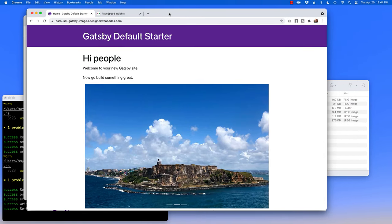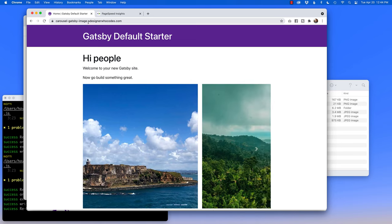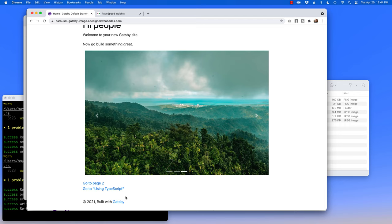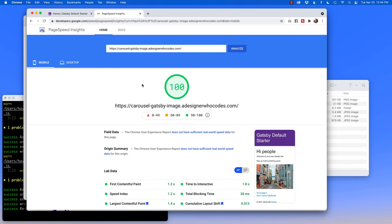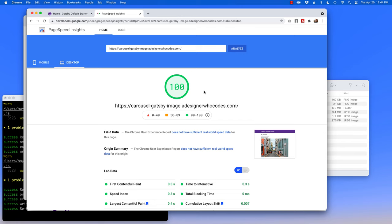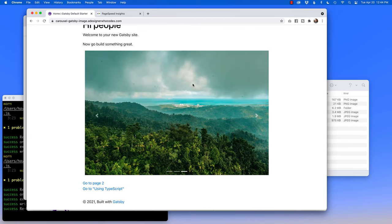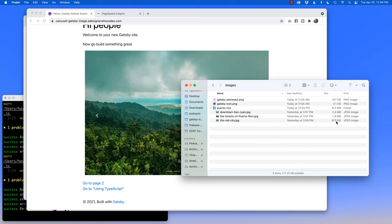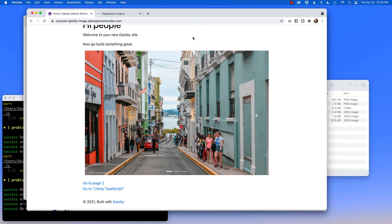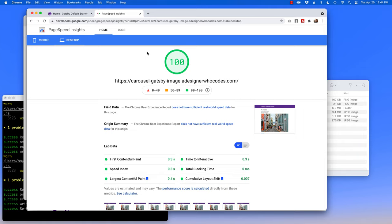I've got a finished version at carousel-gatsby-image.adesignerwhocodes.com — same exact design. The reason I use Gatsby Image is: check this out. PageSpeed Insights gives a perfect 100 on mobile and a perfect 100 on desktop. That is wicked fast for a three-picture large slideshow — we have images of 3.4MB, 1.9MB, and 975 kilobytes. Three large pictures, and yet we get a perfect score of 100 and 100. Gatsby Image rocks.